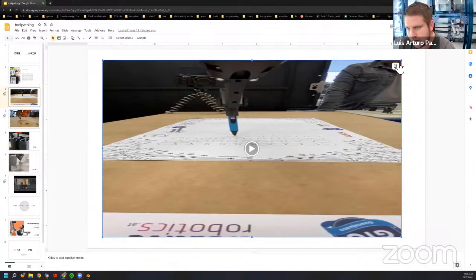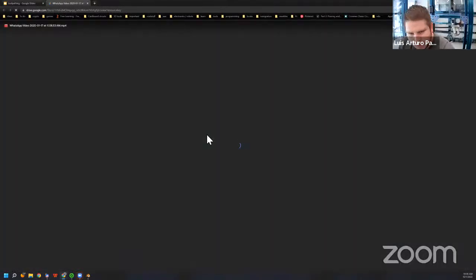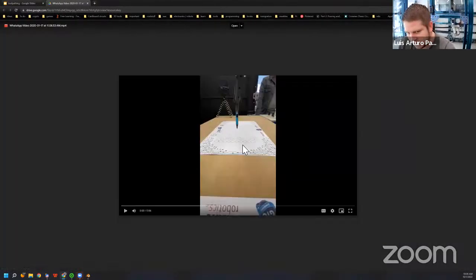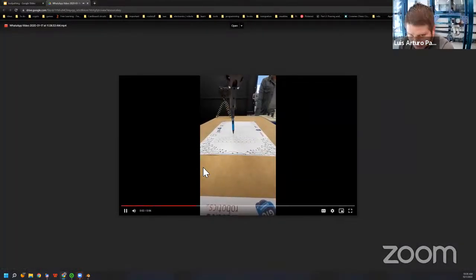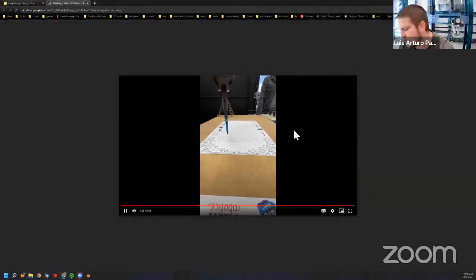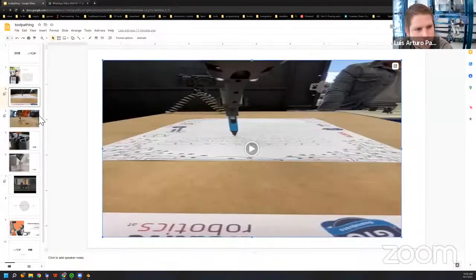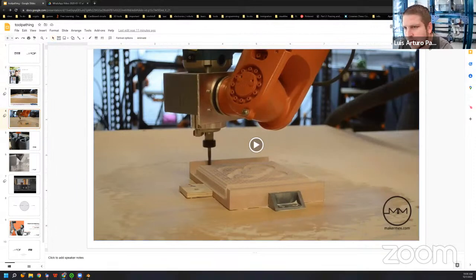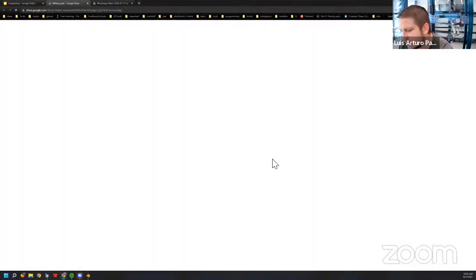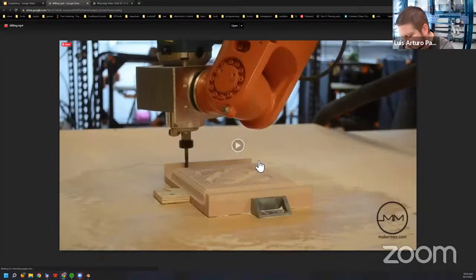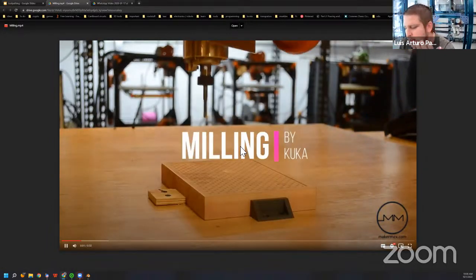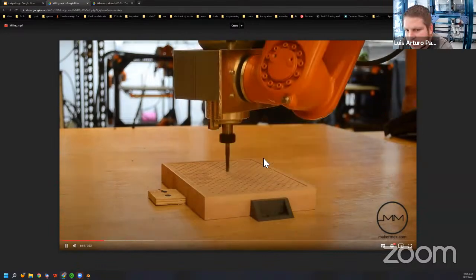For example, drawing — it's probably the simplest one. You produce a G-code that you can use to program a machine to move. There are many algorithms to do really cool things, from maps to portraits and so on. Toolpathing is also used for CNC milling and cutting, selectively taking away material.